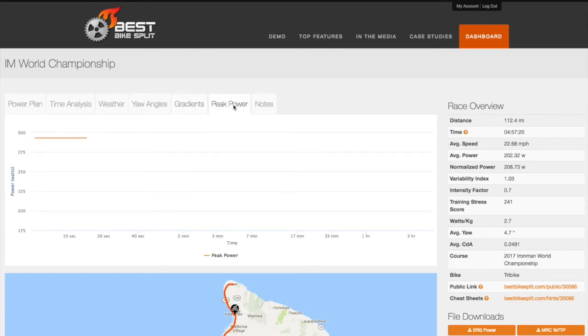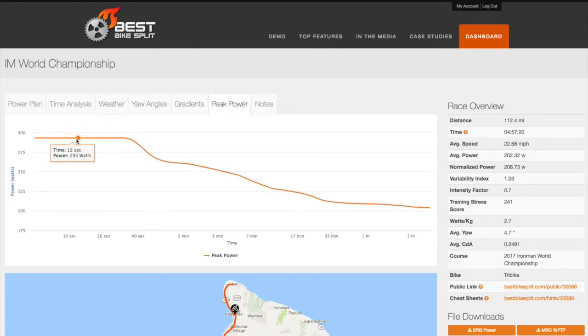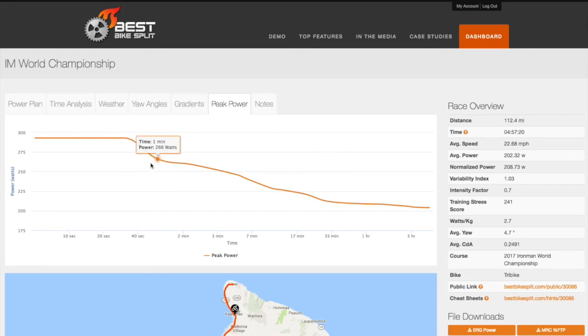The Peak Power chart shows the mean max average power values across different times for the race model, and can be used to help set power limitations.